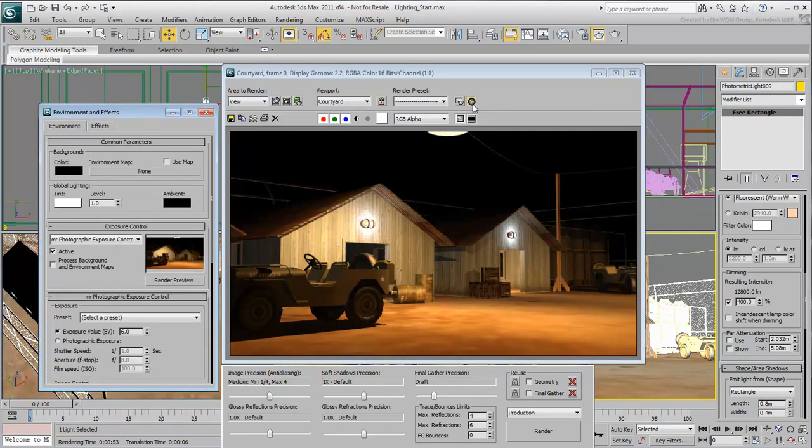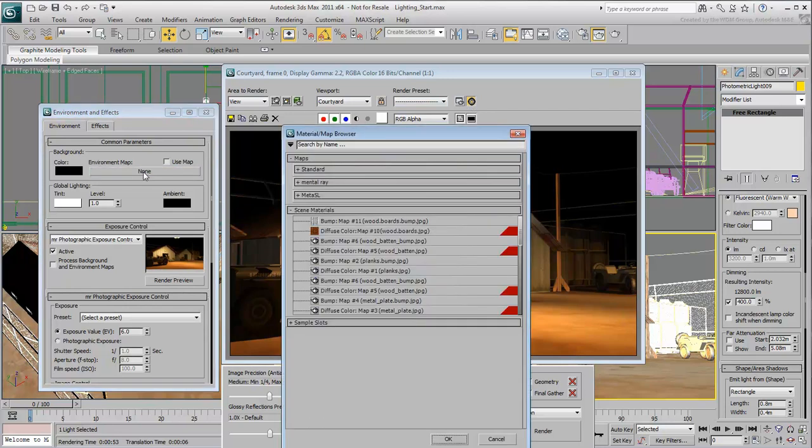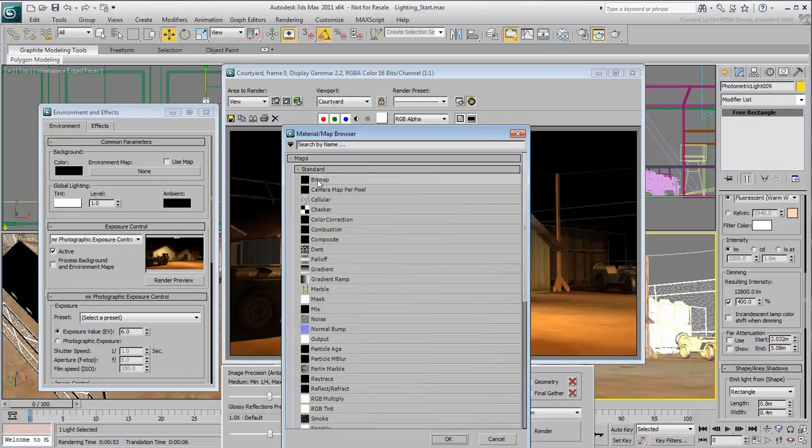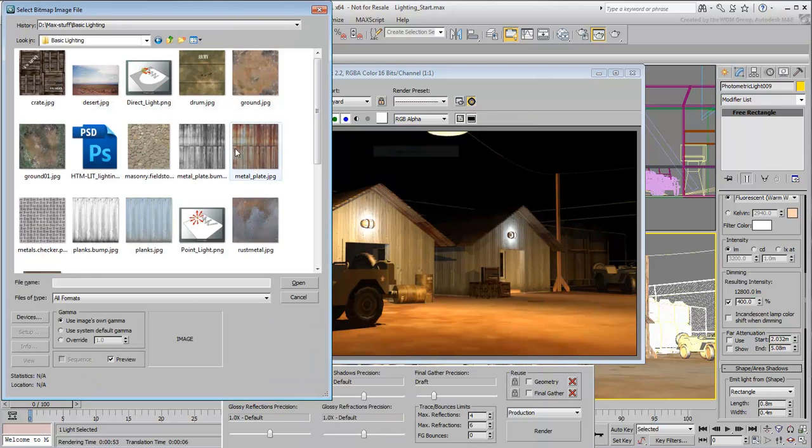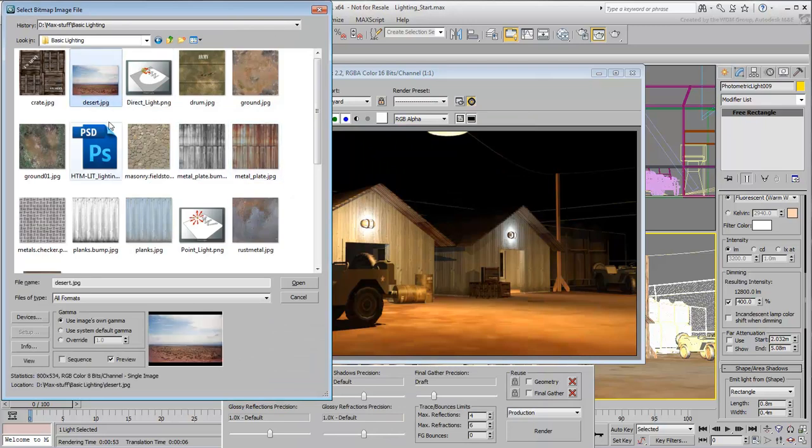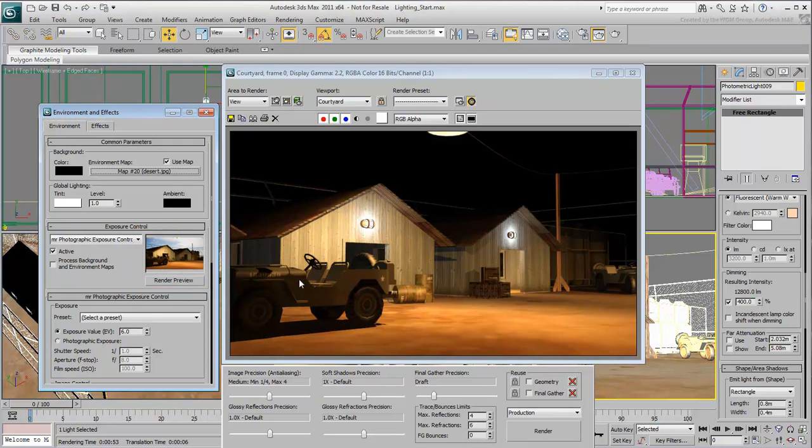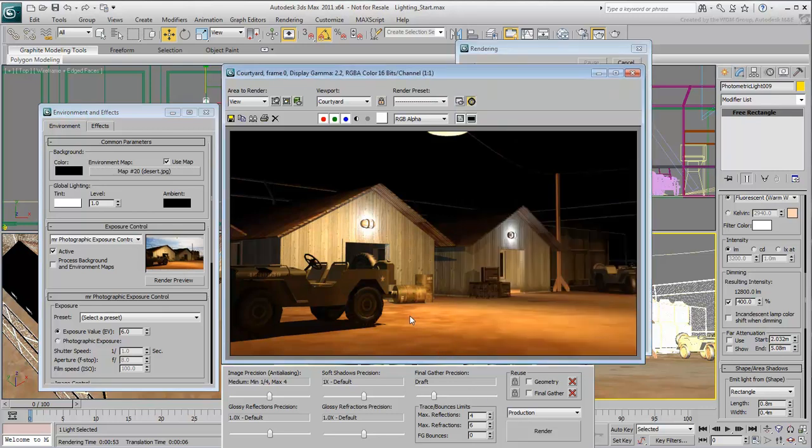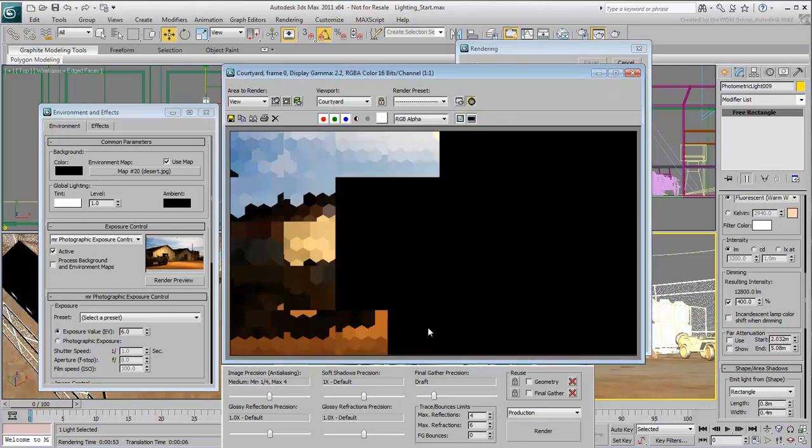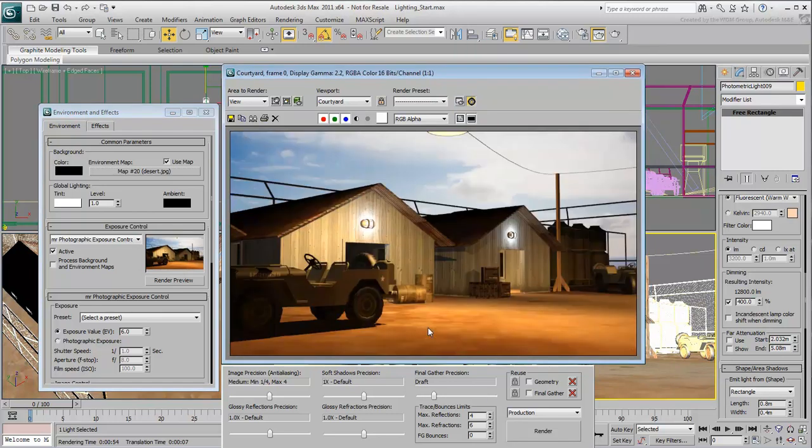In the Environment dialog, click the None button next to the Environment Map. In the Material Map Browser, choose Maps, Standard, and then double-click on Bitmap. Choose the desert JPEG file you downloaded for this tutorial. Notice how the thumbnail updates. The exposure control is affecting the scene geometry, but not the background. A full render at this time would look quite awkward.